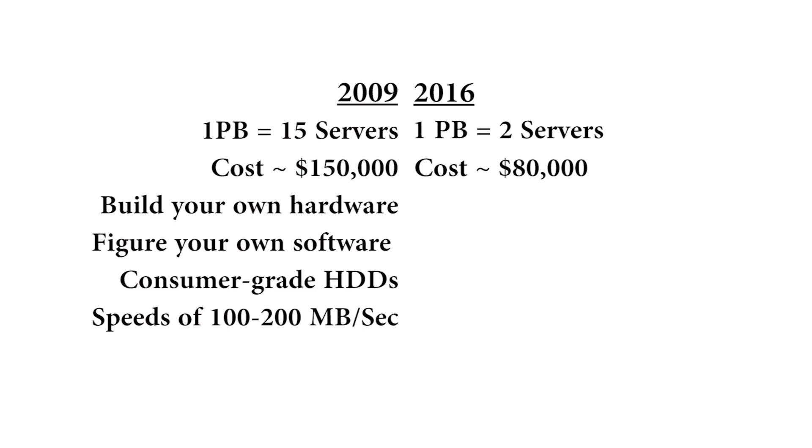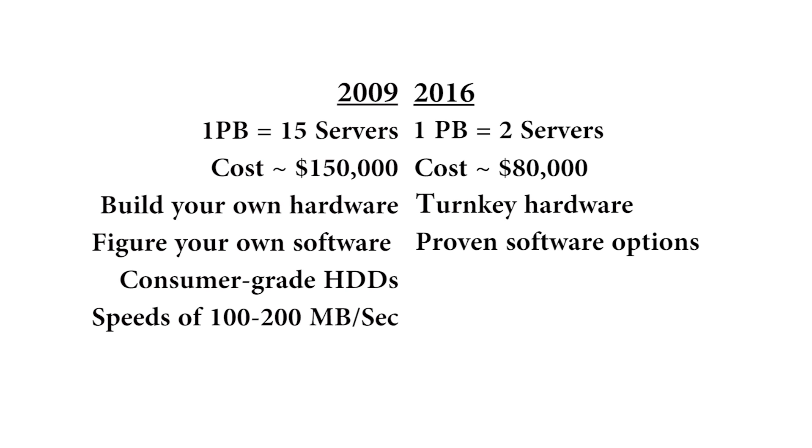Major savings in capital cost. Major savings in rack space. Major savings in operating energy. The solution in 2009 was build your own, configure your own, figure out how to do the software. Today, it's turnkey, pre-installed software, proven software operating on this platform. Takes all that risk out of it.